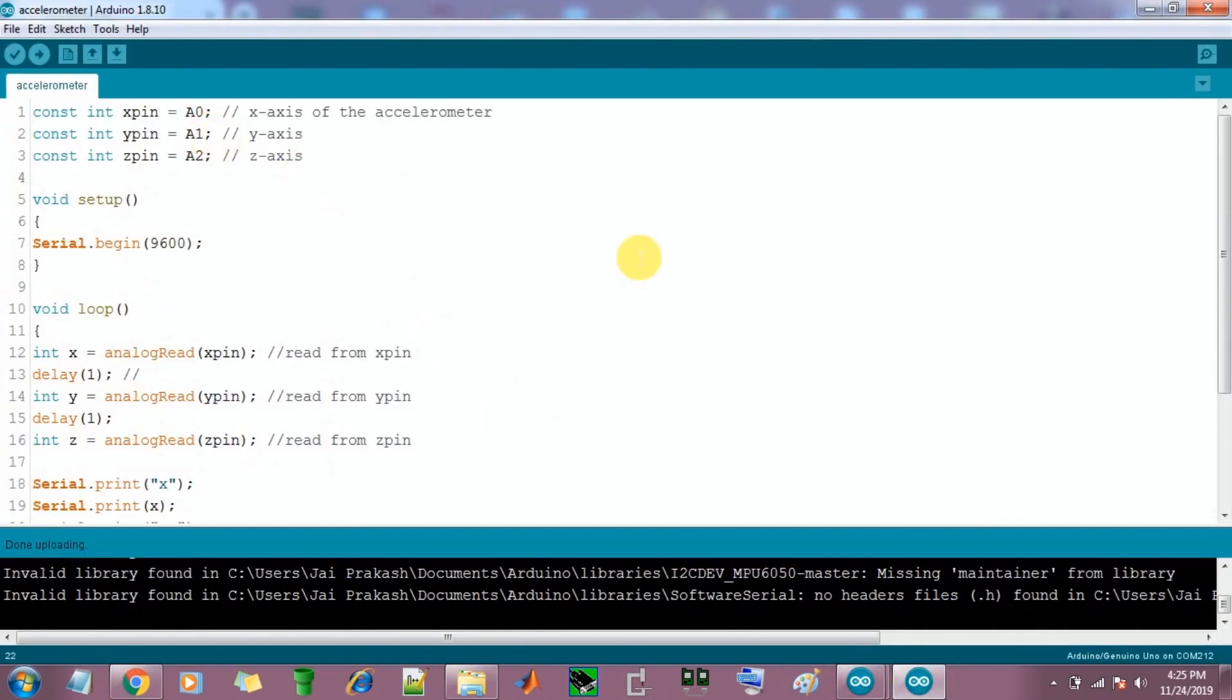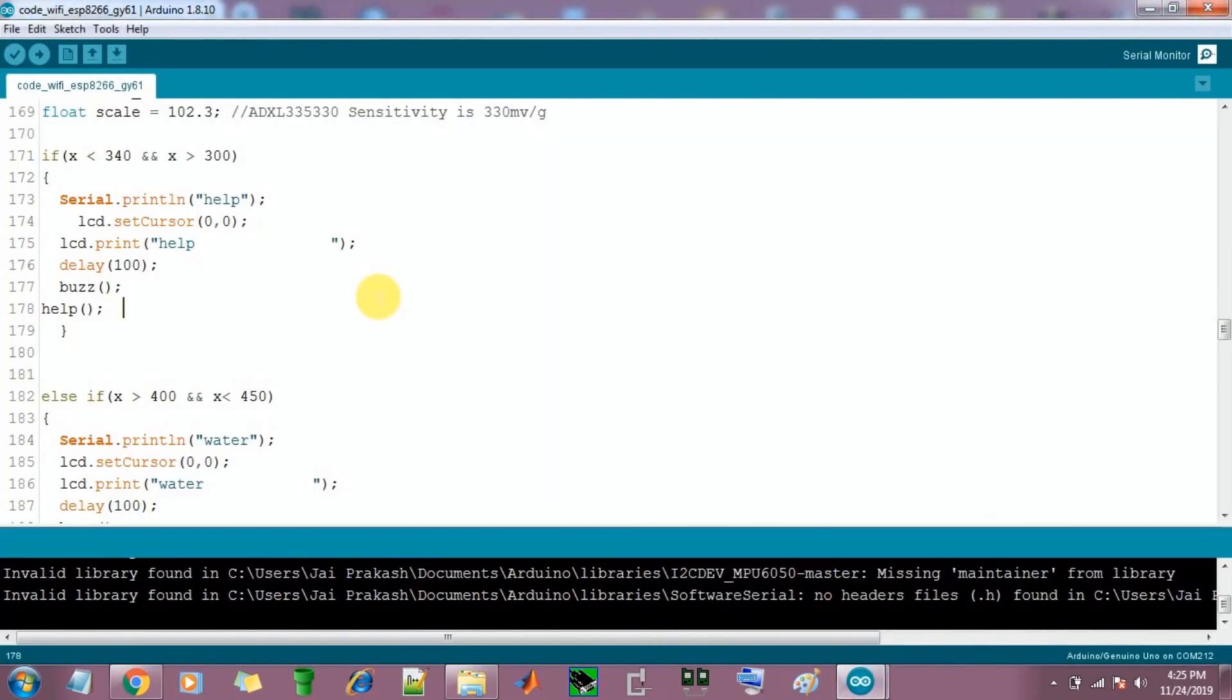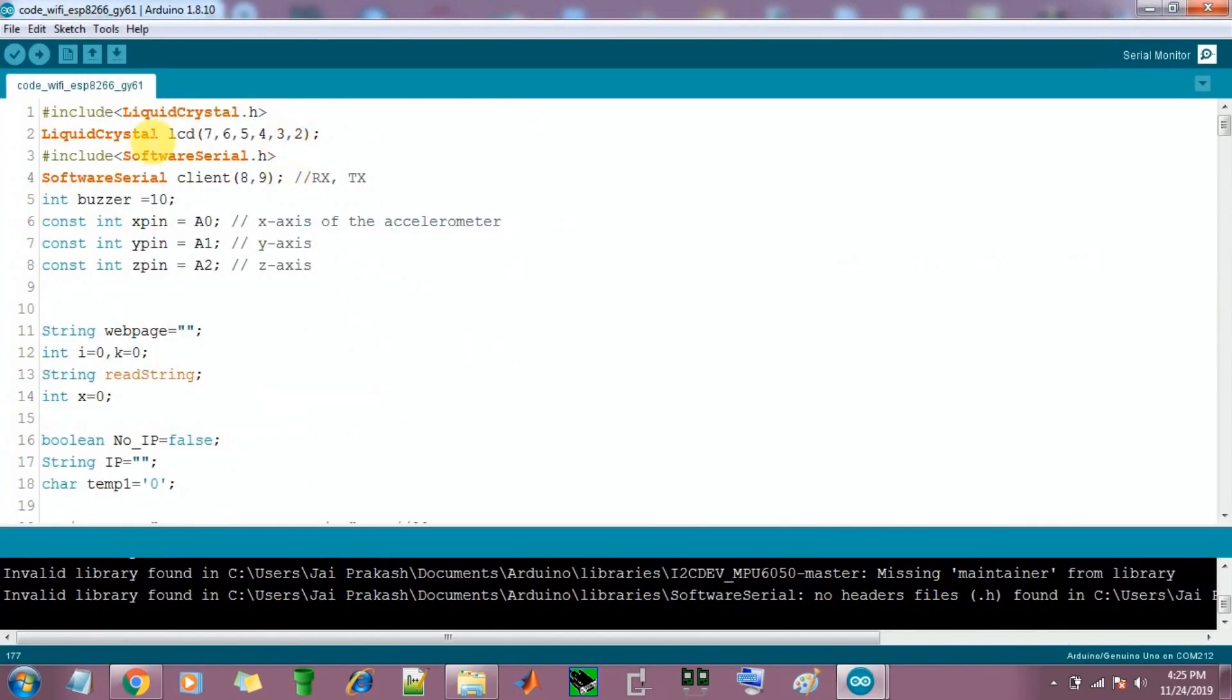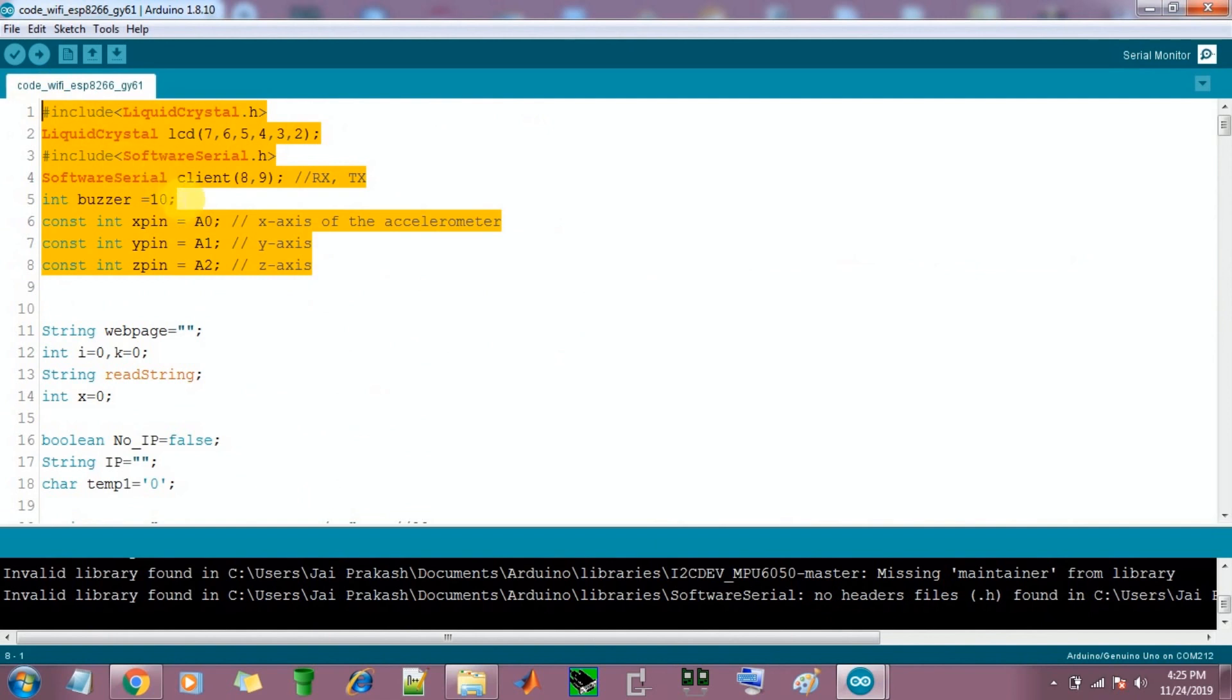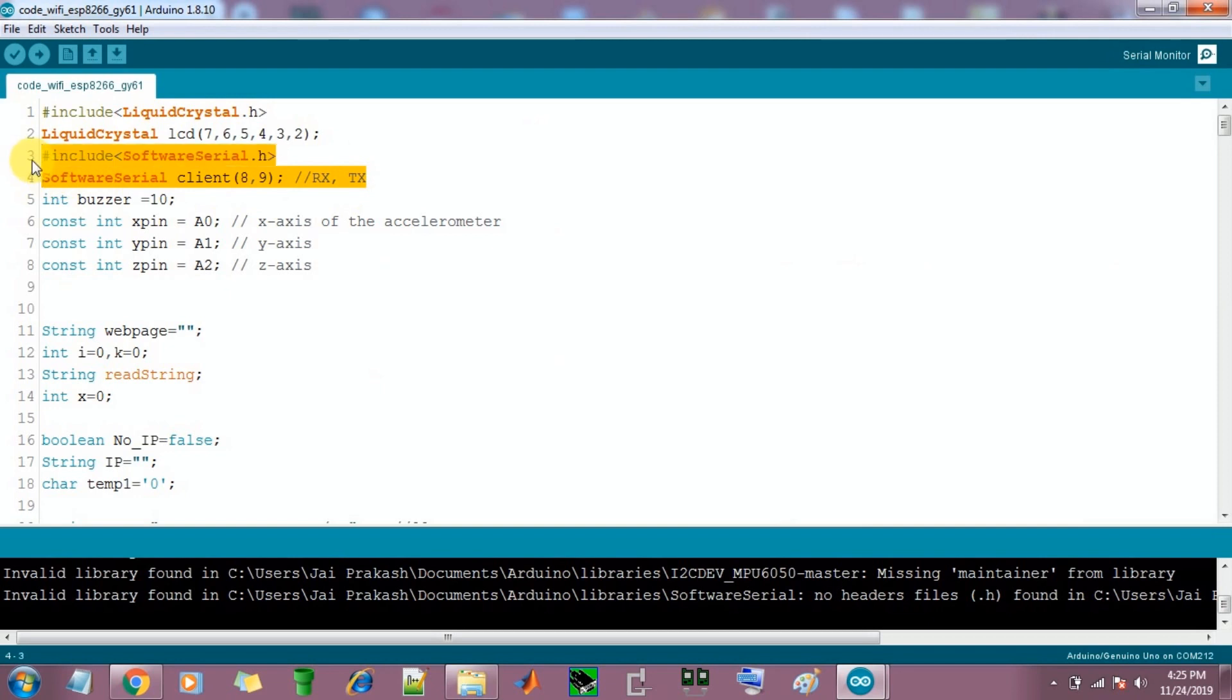This is the code. This is the initiation code, this is the library initiation. These are the pins for LCD, these are the pins for WiFi TX RX.